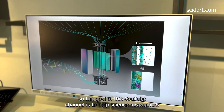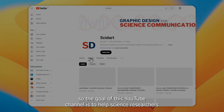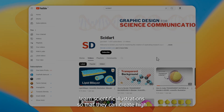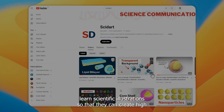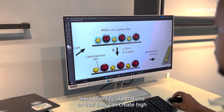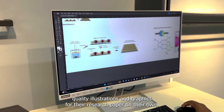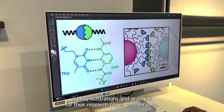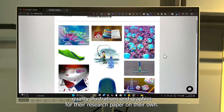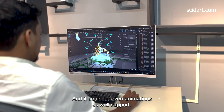So the goal of this YouTube channel is to help science researchers learn scientific illustrations so that they can create high quality illustrations and graphics for their research paper on their own. And it could be even animations as well.